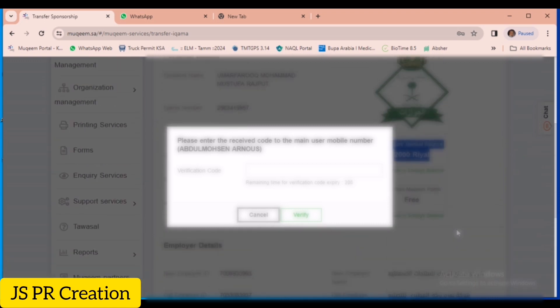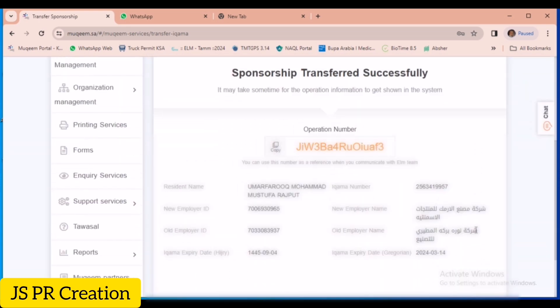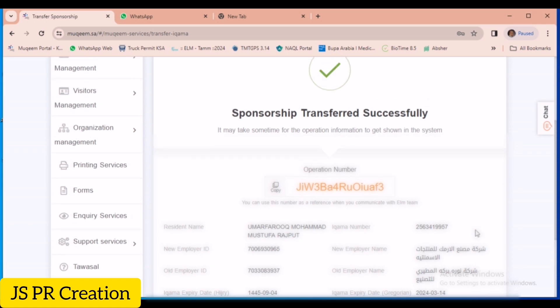Now we will receive the final OTP. After entering it — sponsorship transferred successfully! The employee has been transferred successfully. After that, we can print his Muqeem Iqama details from Mookim, or he can get his Iqama from the officer because the physical card will take time to arrive.